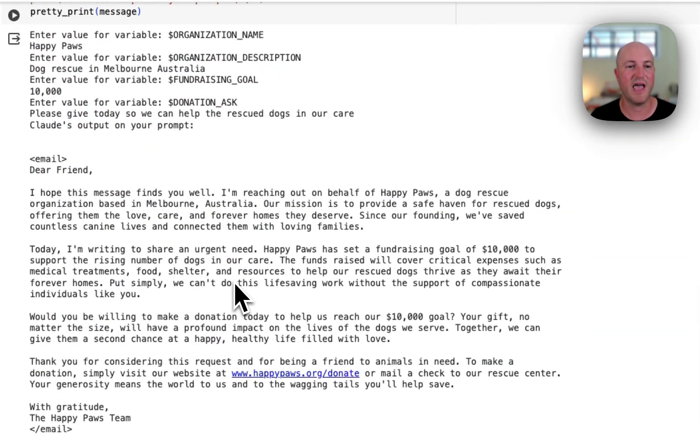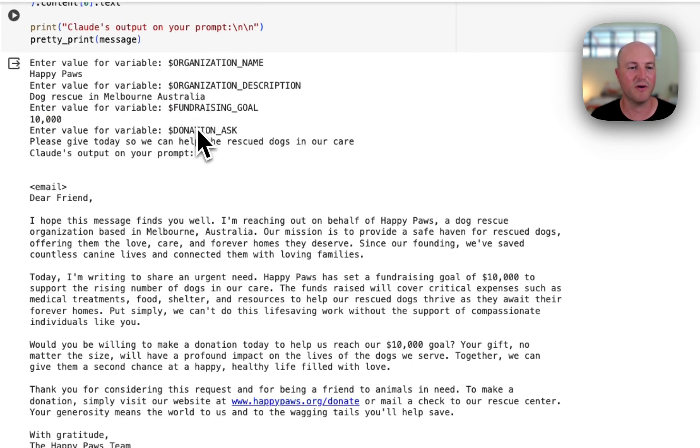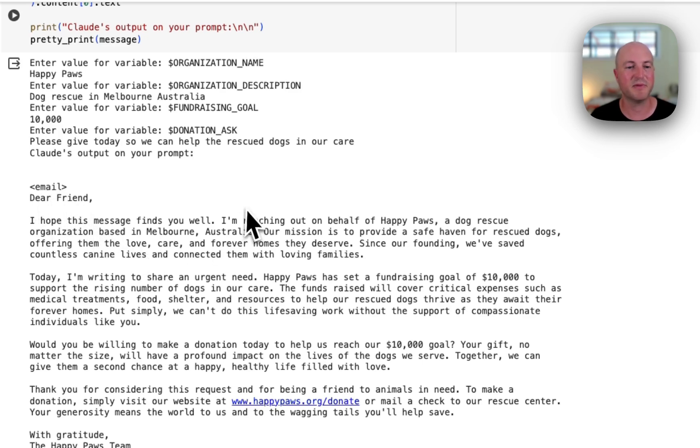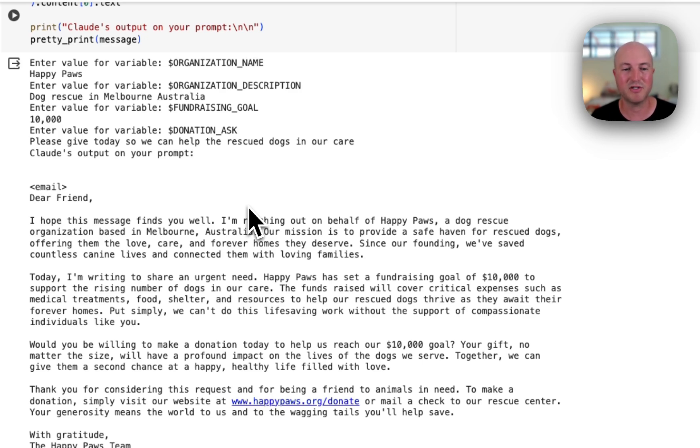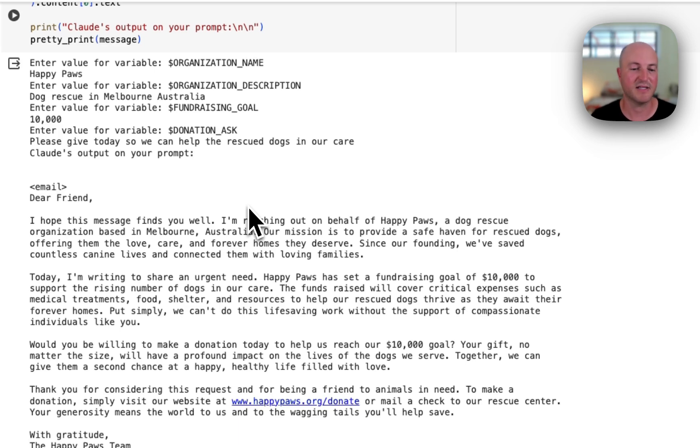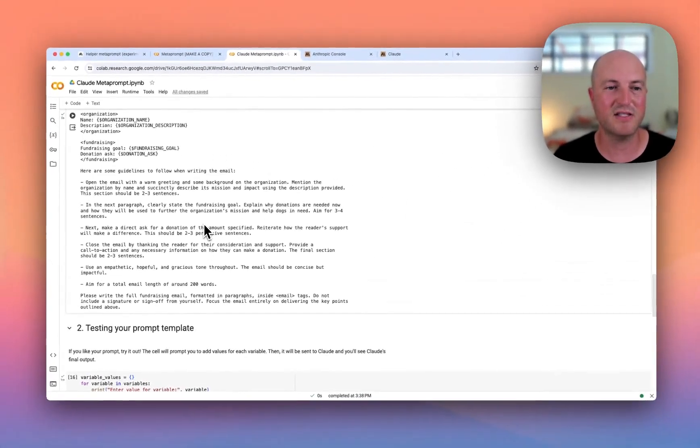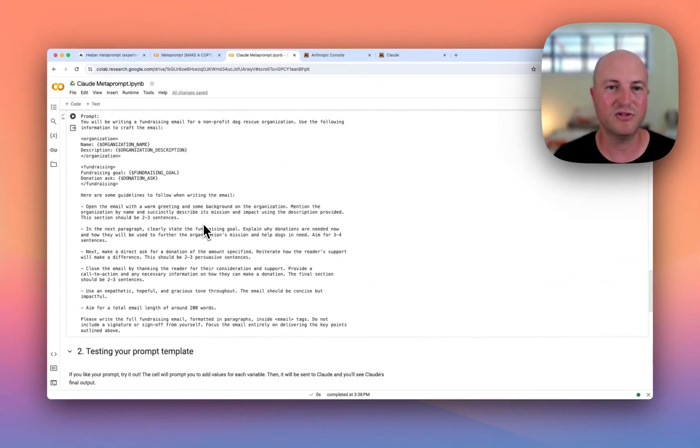We've got organization name, description, all of those variables that we put in, and the actual email: 'Dear friend, I hope this message finds you well. I'm reaching out on behalf of Happy Paws, a dog rescue organization based in Melbourne, Australia. Our mission is to provide safe haven for rescued dogs.' Second paragraph: 'Today I'm writing to share an urgent need. Happy Paws has set a fundraising goal of $10,000 to support the rising number of dogs in our care,' etc.